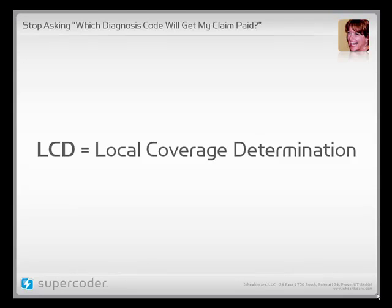But if the MAC denies the claim, appeal it by saying: if the unspecified code is payable, then why isn't the more specific condition considered medically necessary?